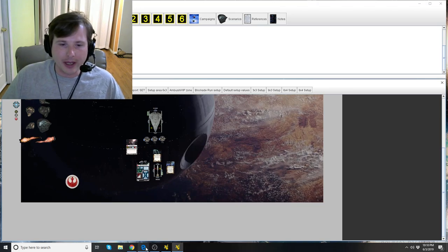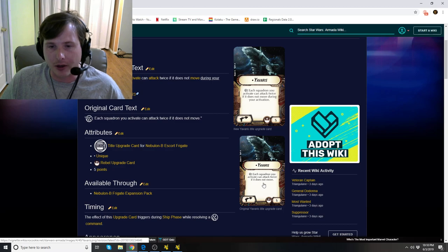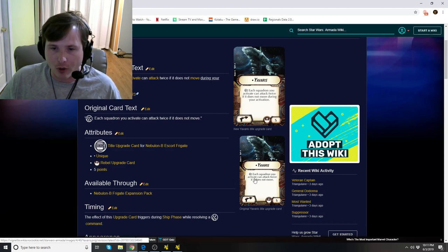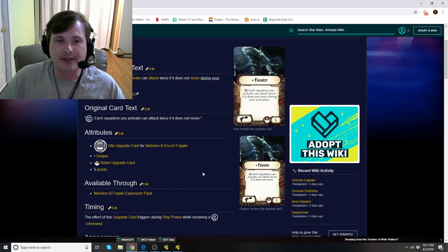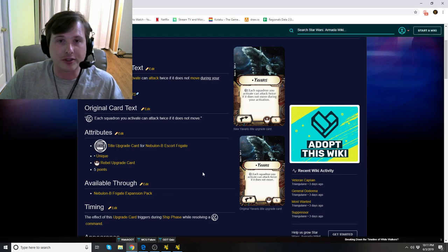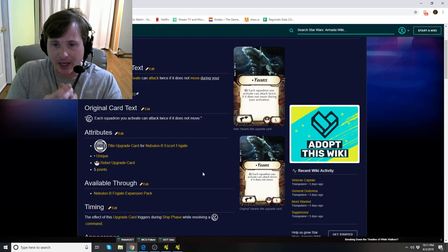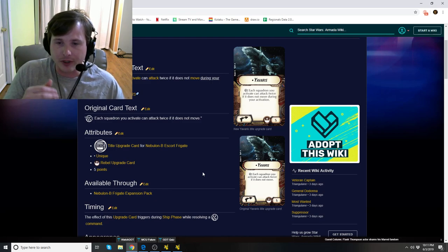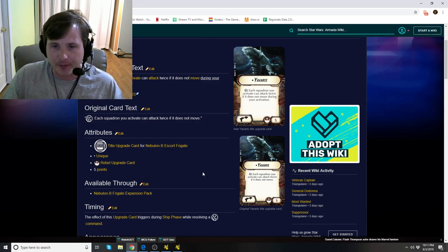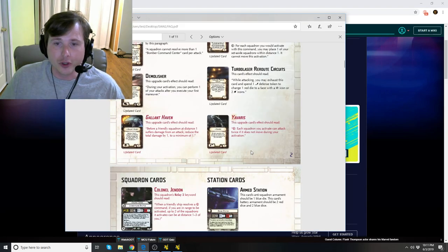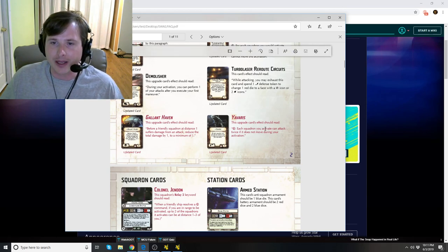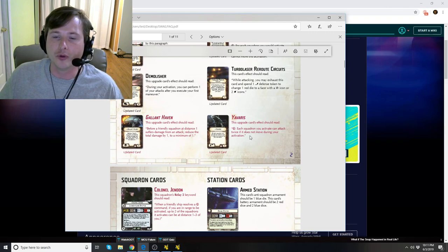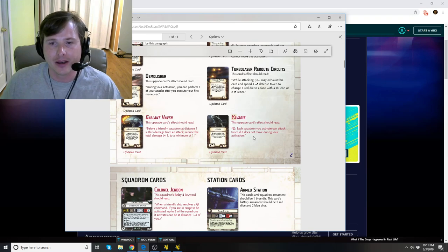So we're going to go back real quick to the wiki. I want to read the original card. The original card used to say squadron command. You see the squadron command symbol on there, which signifies that if you do a squadron command, which is a dial, a token, or dial and token resolve together, that's a squadron command. Each squadron you activate can attack twice if it does not move. So they errata'd that. The new card now reads squadron command each squadron you activate can attack twice if it does not move during your activation. Why did they add the three words to the end of that?